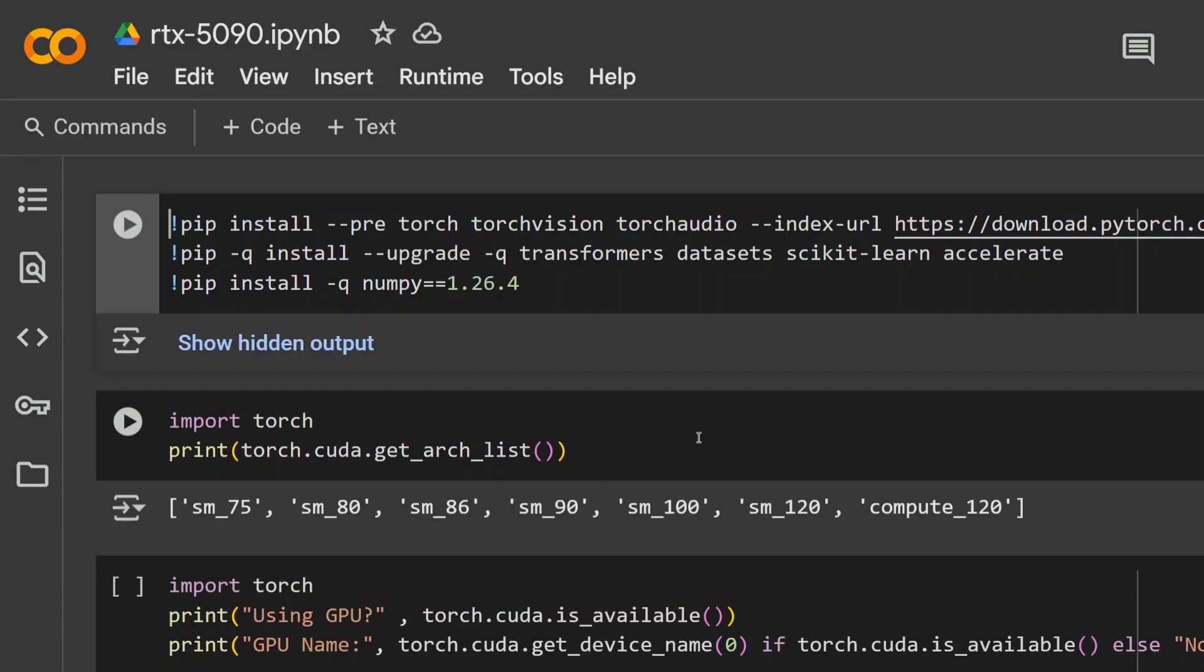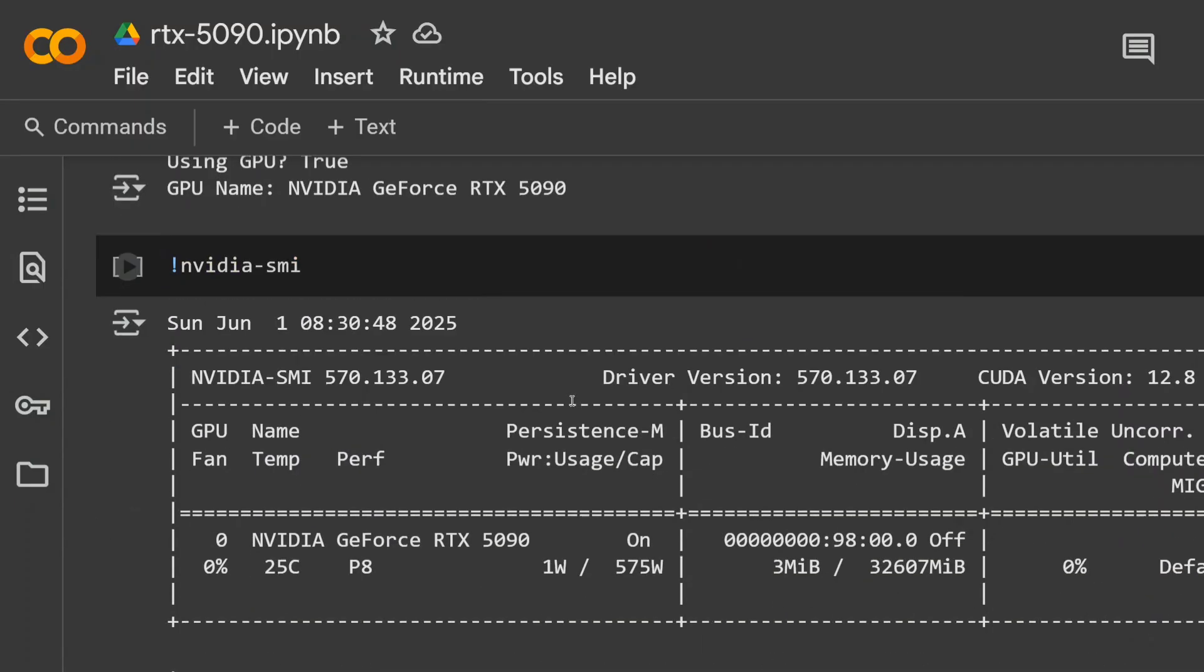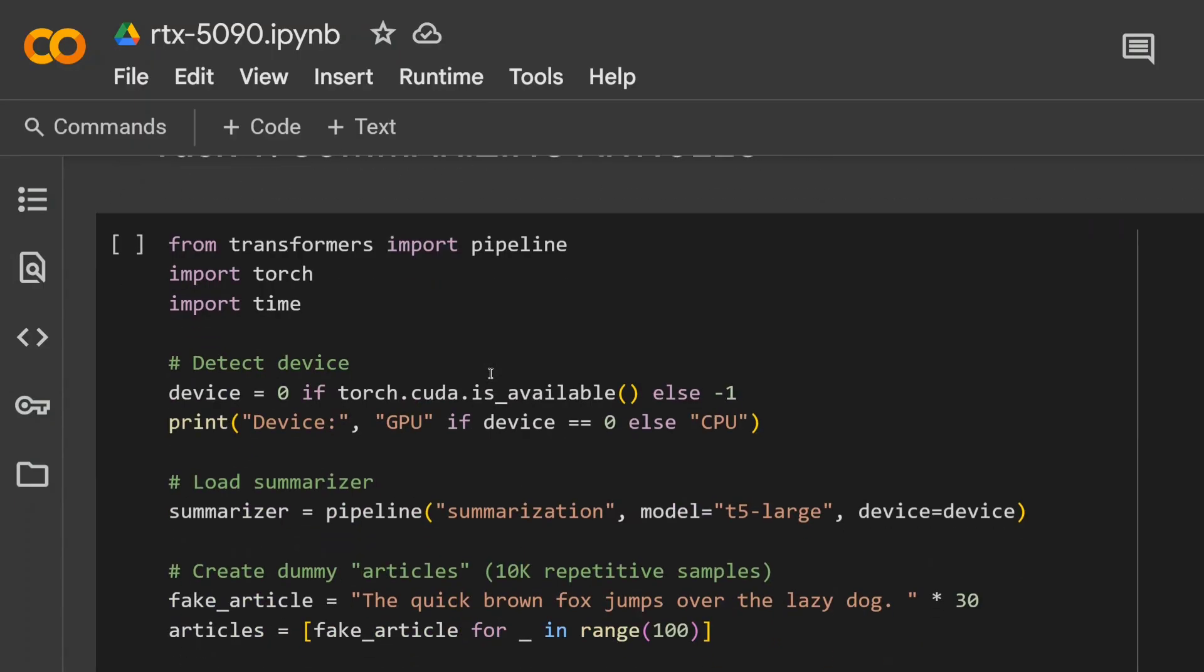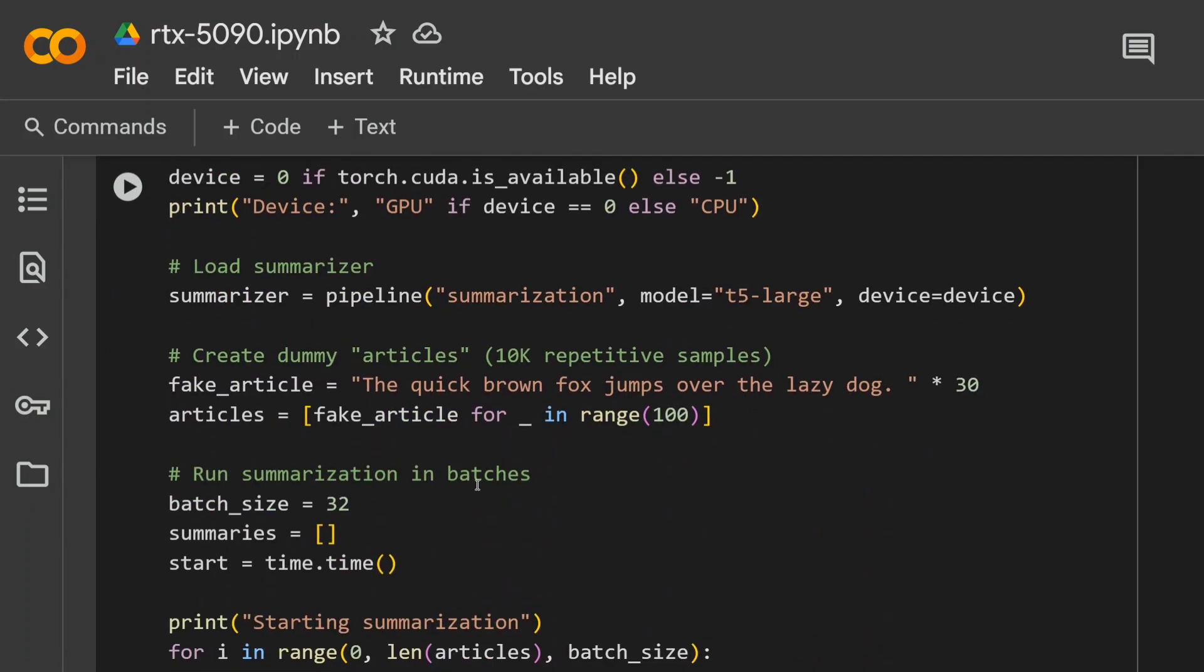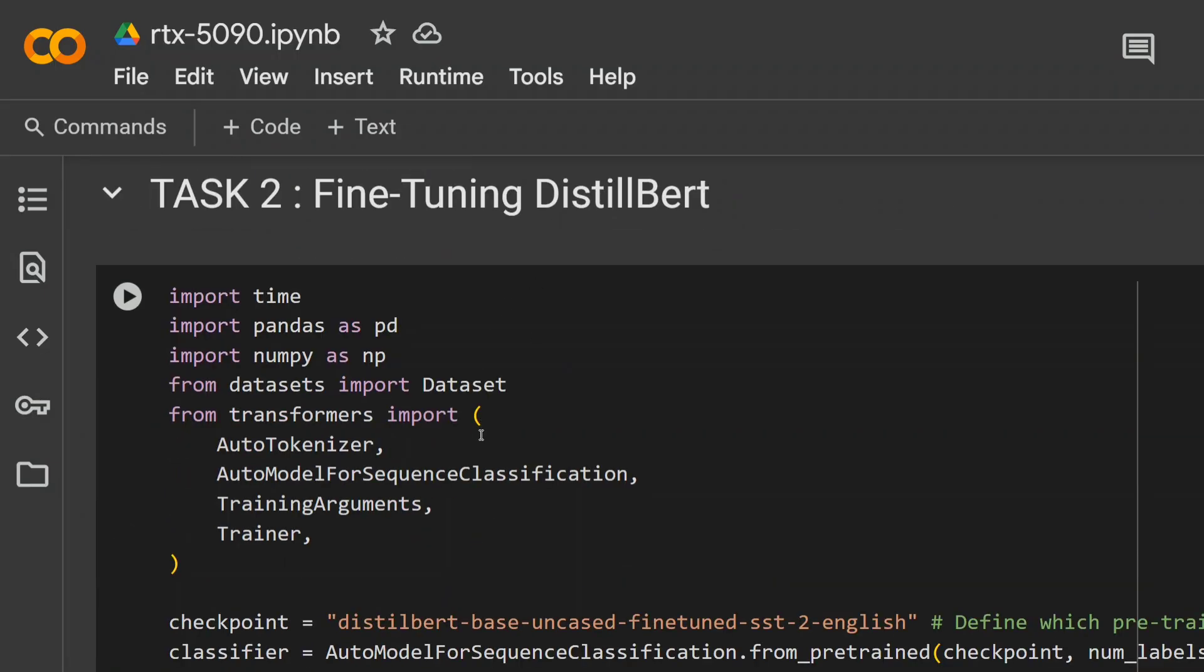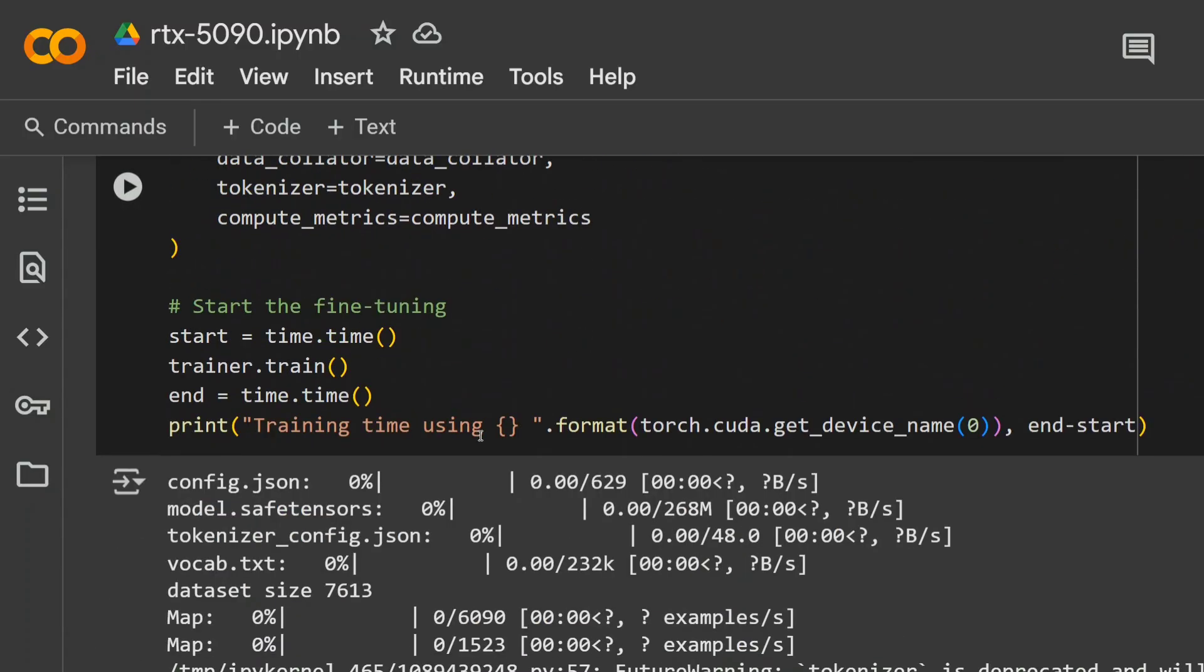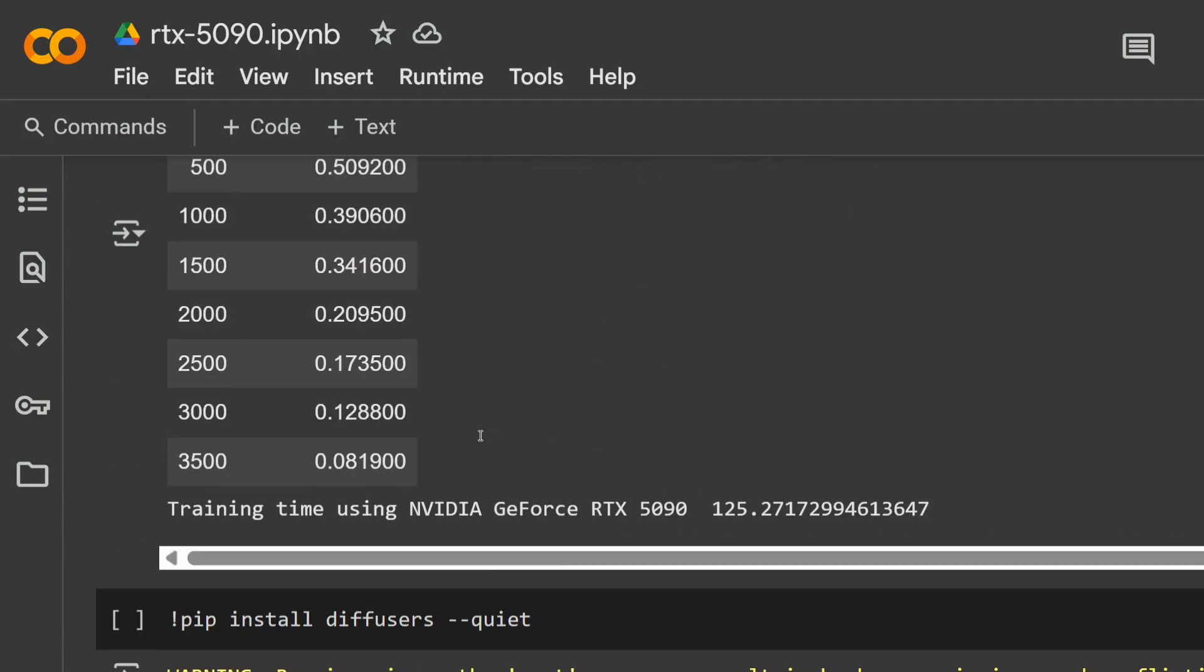Now, we will talk about RTX 5090. The experiments remain the same, but I got some surprising results here. Though RTX 5090, as you can see, is an upgrade over 4090, when I was using it for AI tasks, be it the summarization using T5 large or fine-tuning DistilBERT, the results were a little shocking. It was slower than 4090. As you can see, summarized 100 articles in 75 seconds compared to 69 seconds taken by 4090. And for fine-tuning DistilBERT, if you look here, the time taken was 125 seconds, which is about double than 4090. Why did this happen? I will tell you in the upcoming experiments.